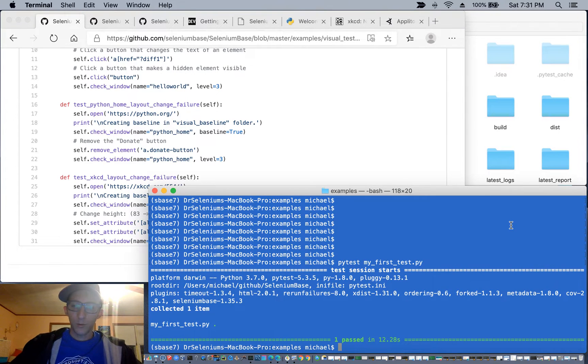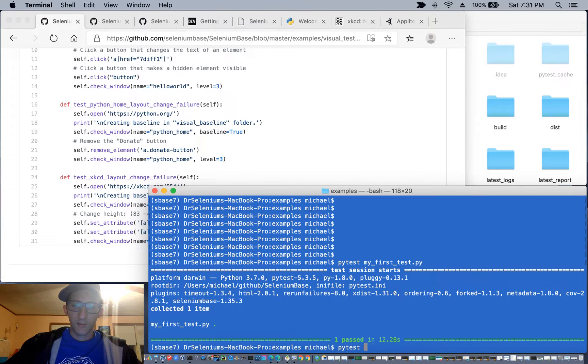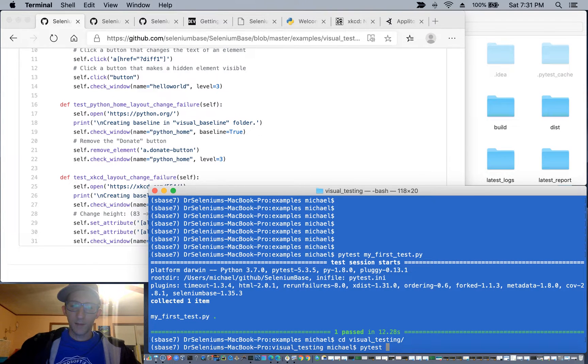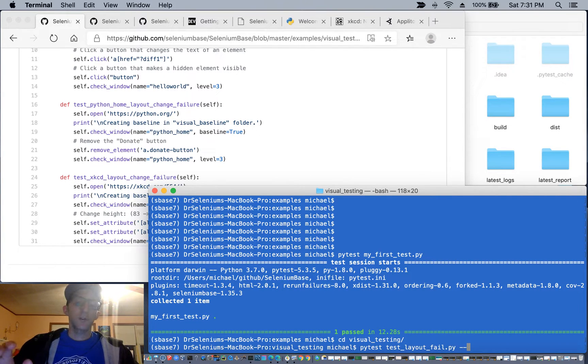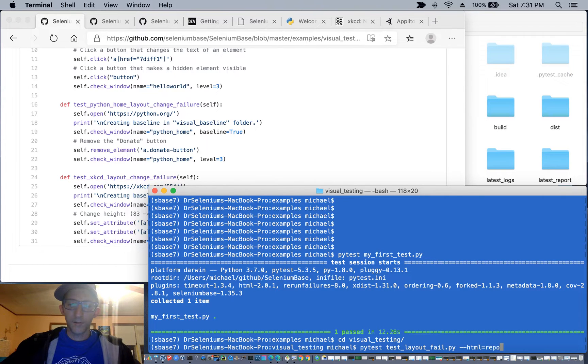So let's get started. To do that, we'll be running PyTest. Actually, let's go into the visual testing folder. Okay, now we'll do PyTest test layout fail, and then we're going to do our HTML report with it. So dash dash html equals report dot html.